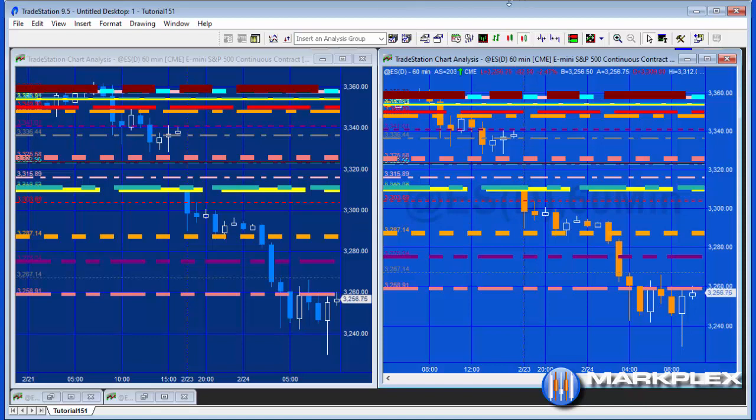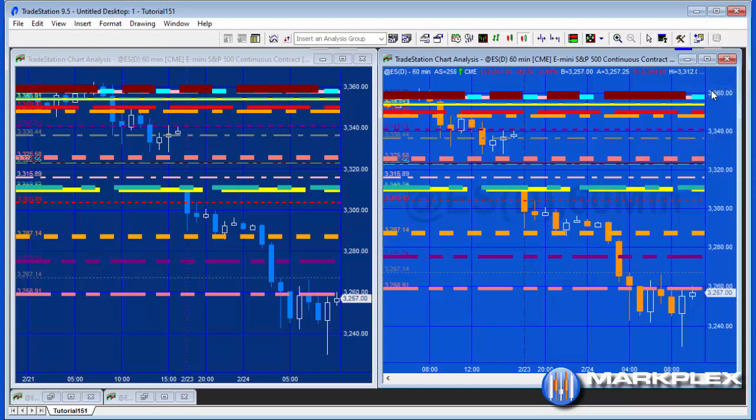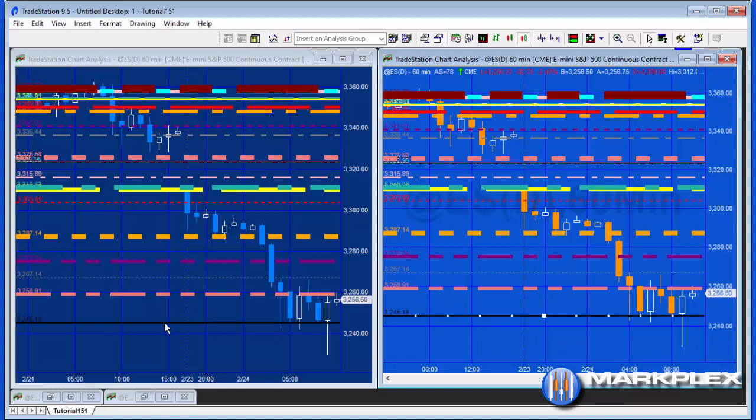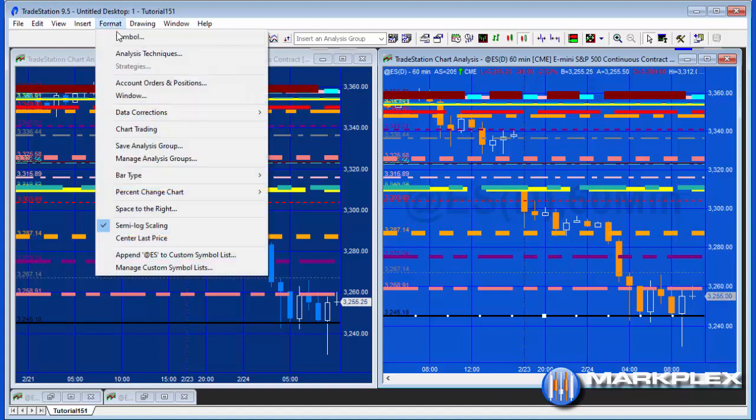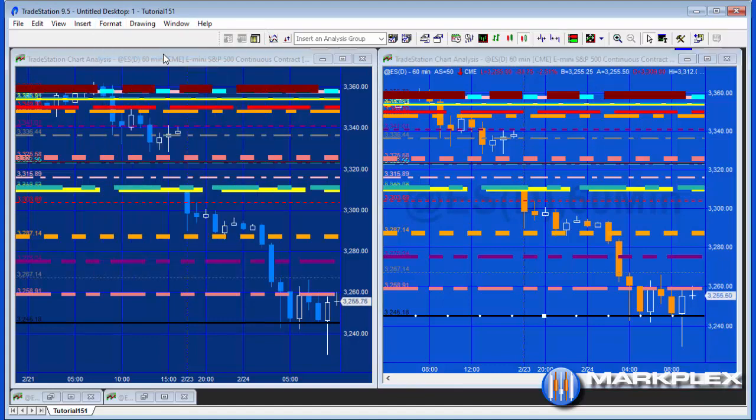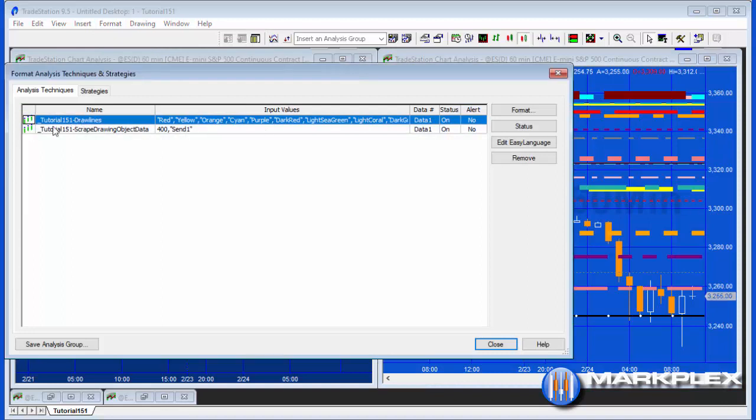And additionally to that, what I've done is if you use the drawing tools to draw a line like so, you'll see that that line is also included on the other chart. So let me just show you how the programs are applied. On the sending chart on the right, we'll go to Format Analysis Techniques, and you'll see that the program that's creating the line is this one here, draw lines.